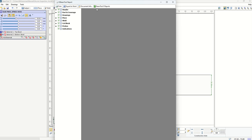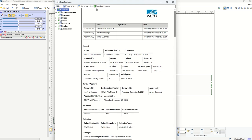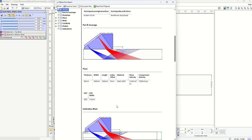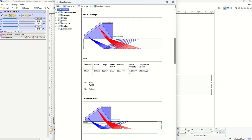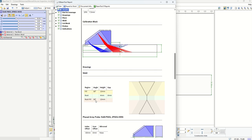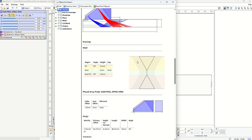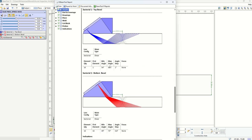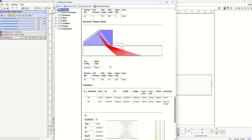Moving to the right, by clicking the Report tab you can actually generate a report from all the information you prepared. All the information put in the document tab comes in here, plus all the details about the scan plan you designed — what probe was used, what wedge was used, what beam sets were chosen, information about the cal block and its targets, information about the weld dimensions, and all the details you selected for creating those beam sets.